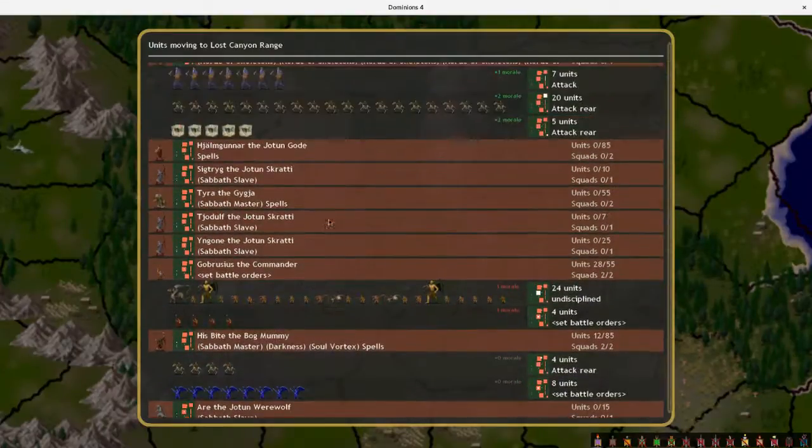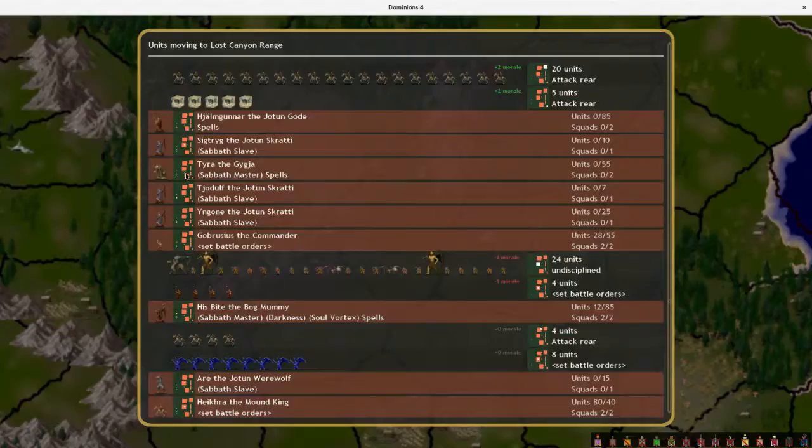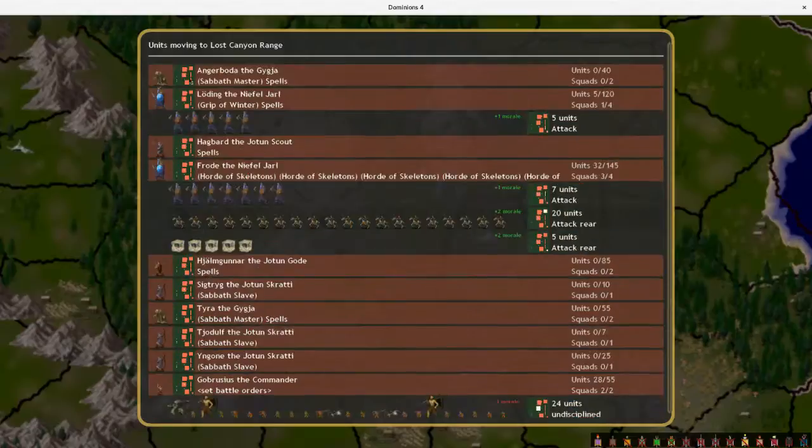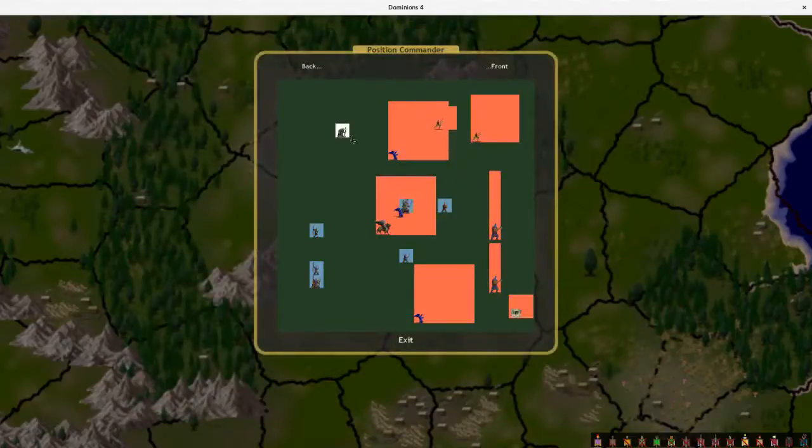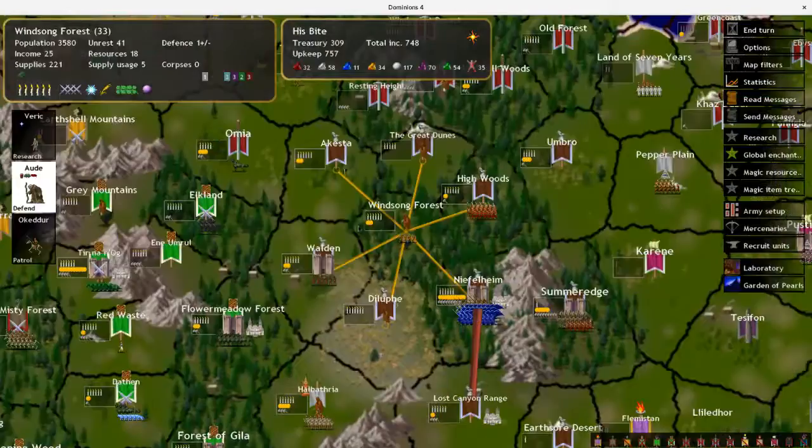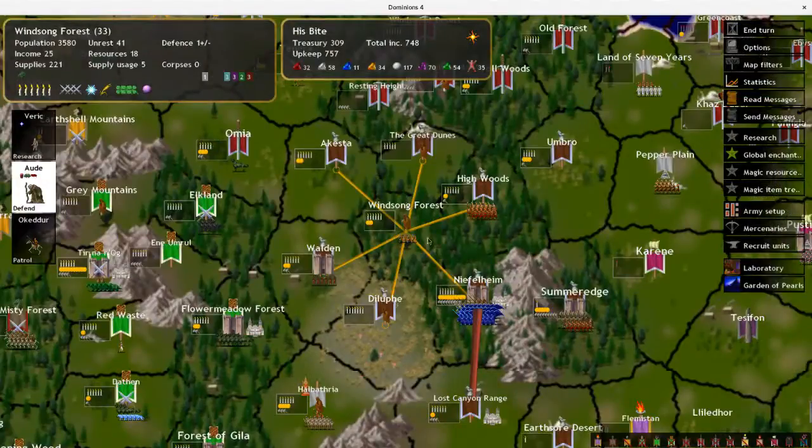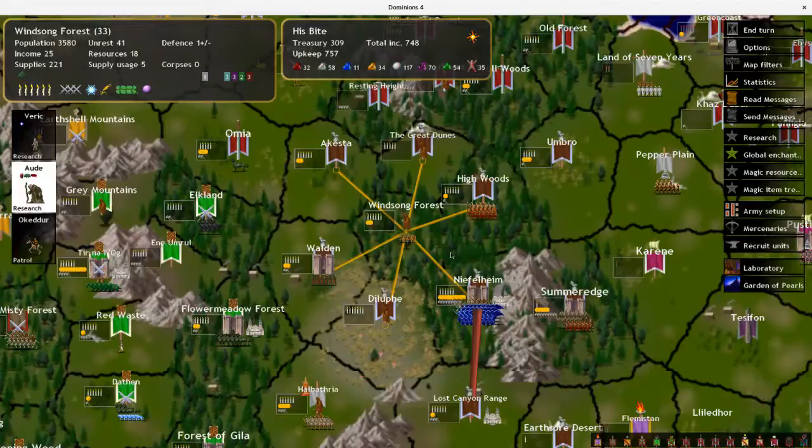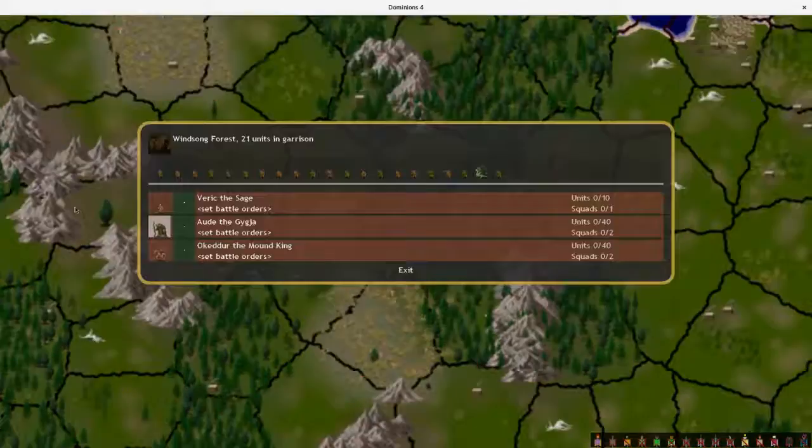The rest of this is not looking too bad. Put Angerboda over there. Flood Skeletons off that way. And we'll see how that works.